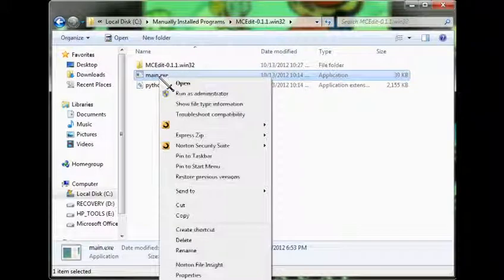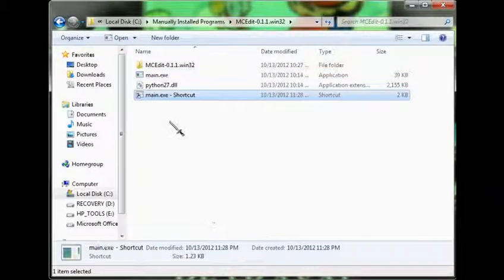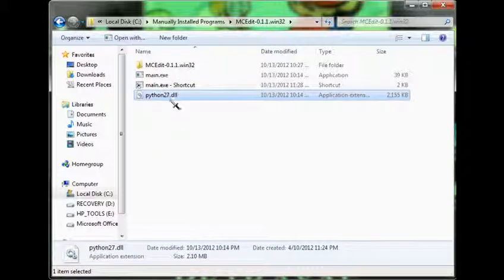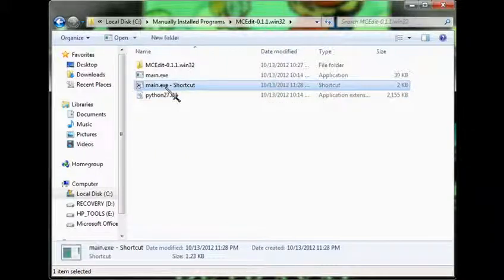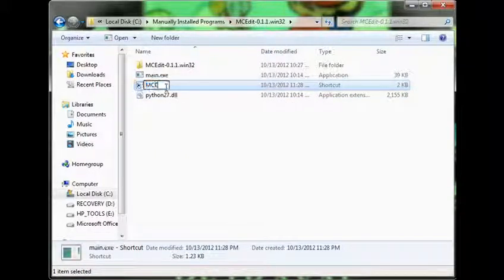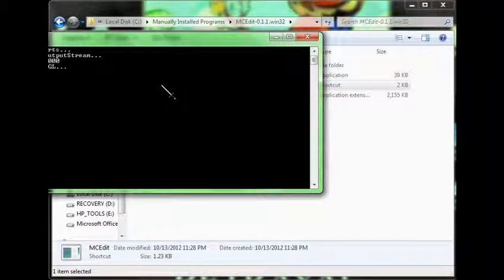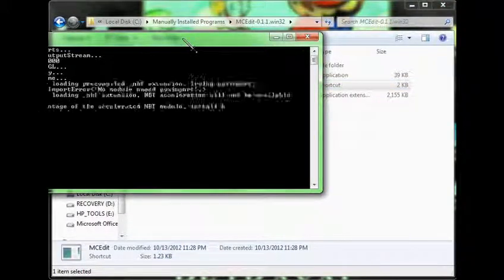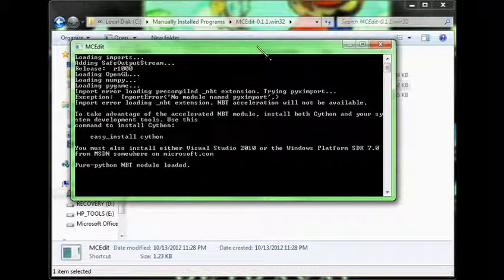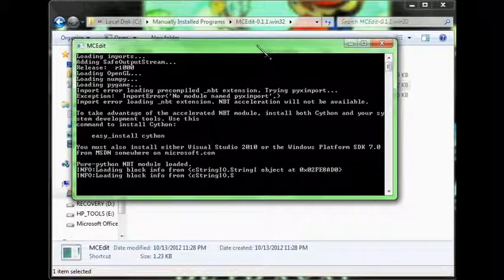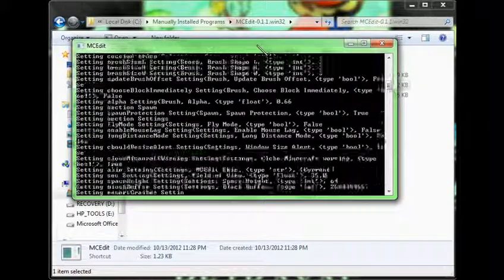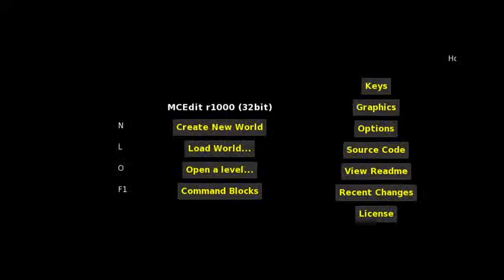If you want to, you can just make yourself a shortcut, and rename it to MC Edit, then you just click that. It opens this command prompt window. Wait a little bit. Some scrolling down. And there you have it.